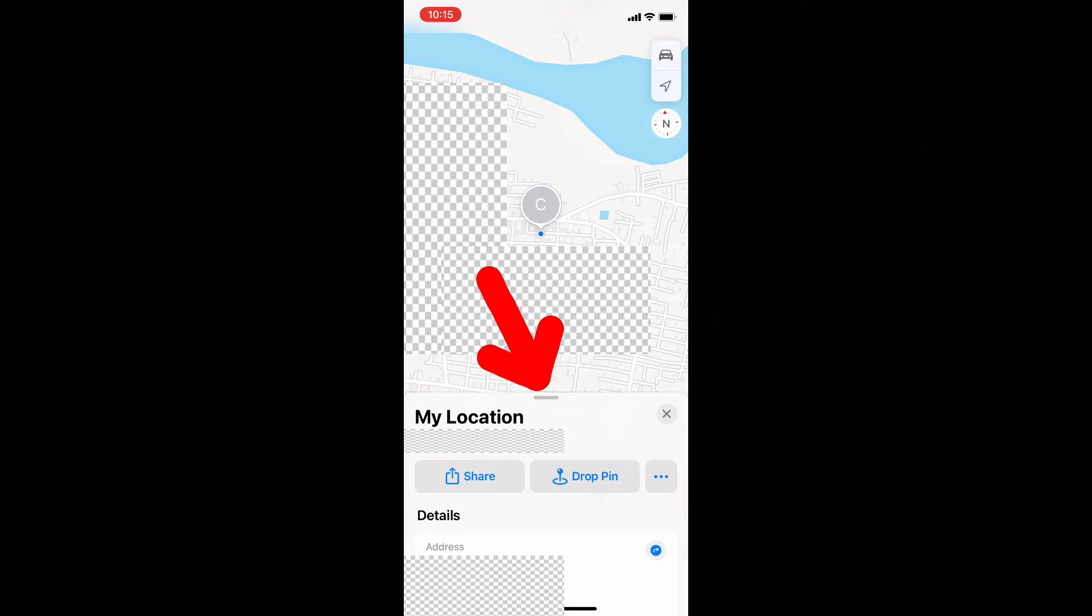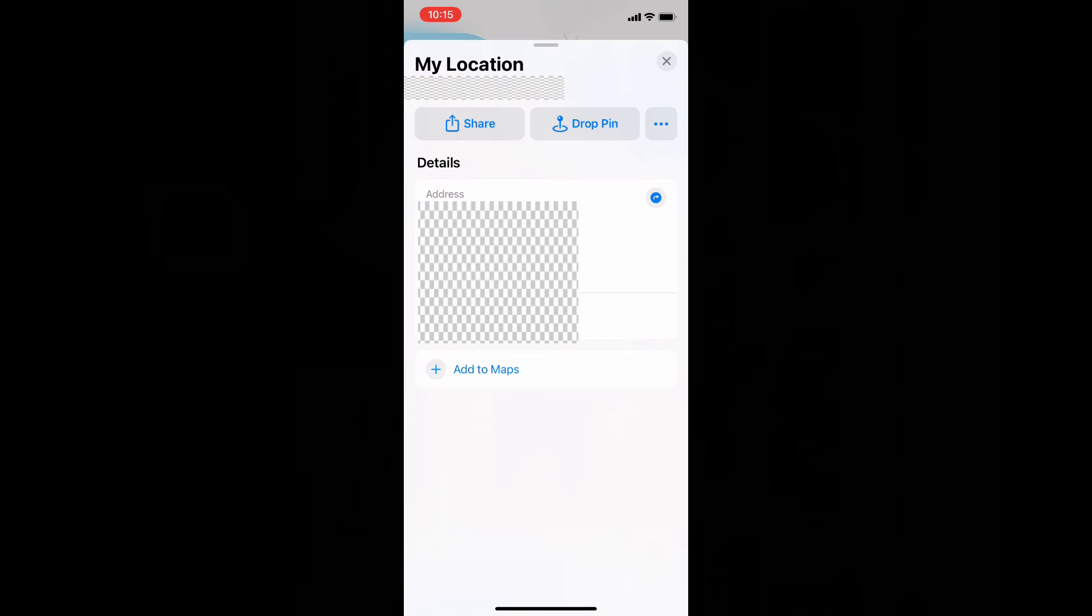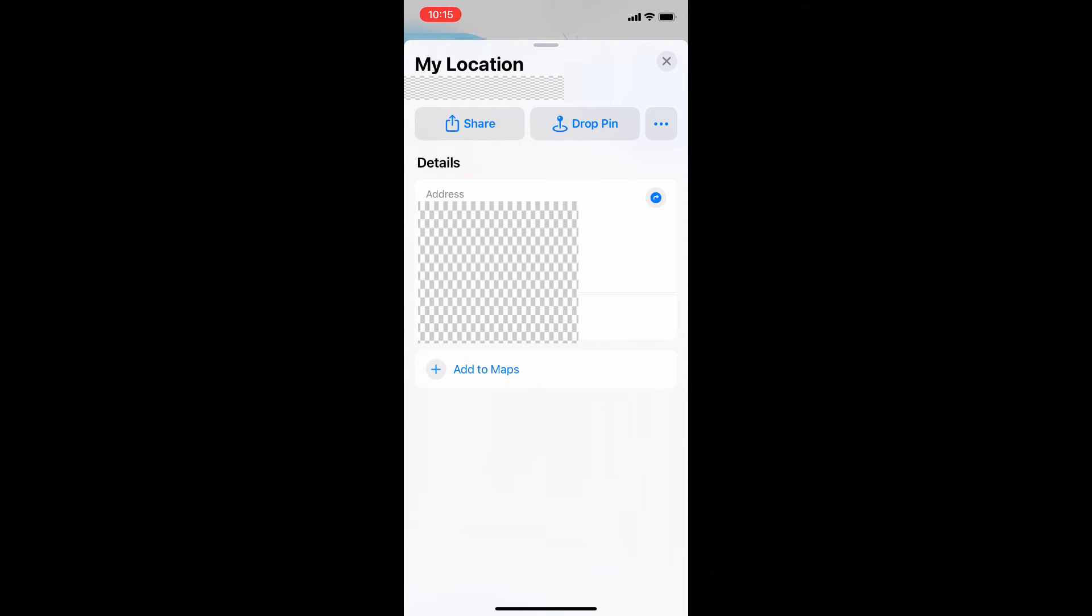Now scroll up. Then here you can also use drop-in. For now, we are going to share this. So tap share.